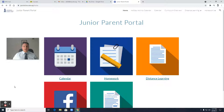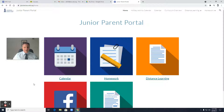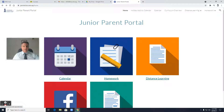Good morning mums and dads and other BISC community members. I just wanted to discuss with you the junior parent portal which is up and running. So you can see here that when you go through on the link — I know many parents have used this before and for some new parents this will be an introduction.